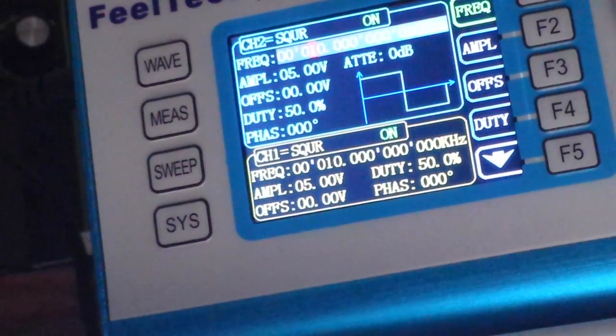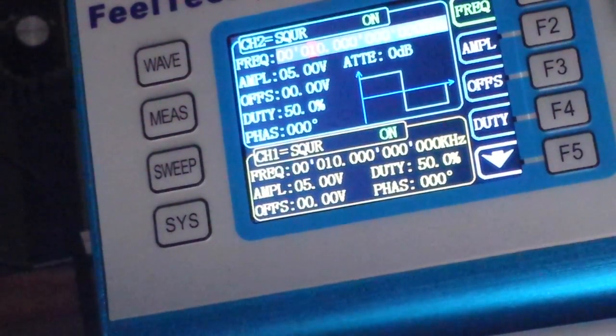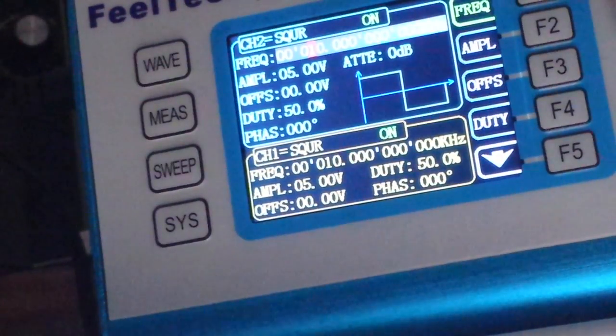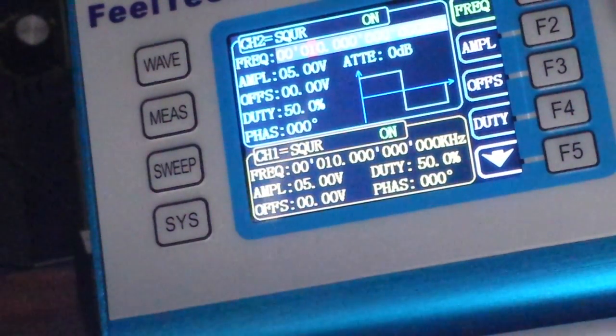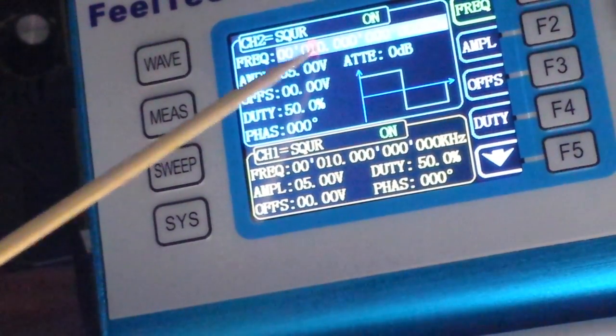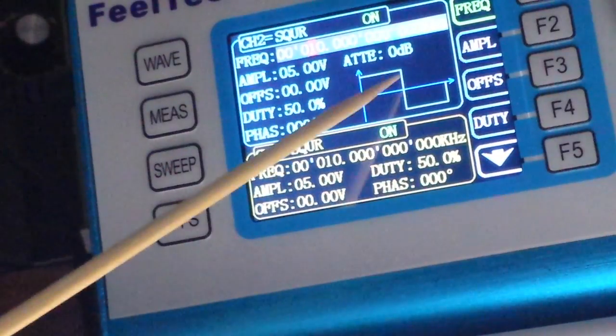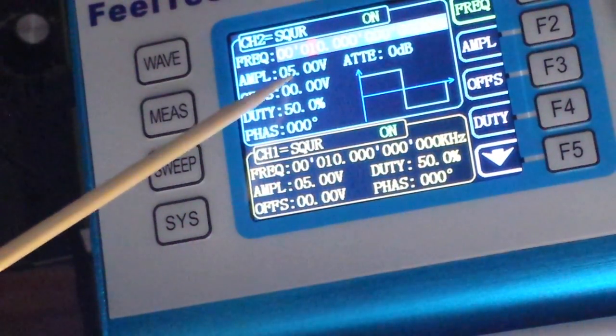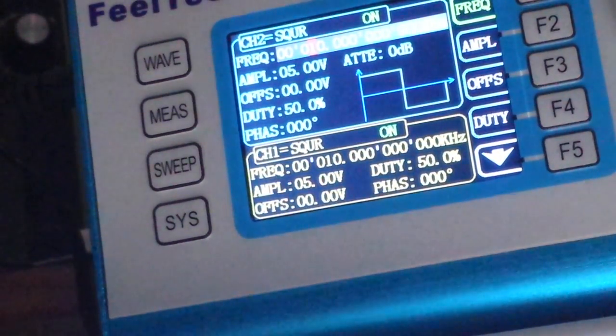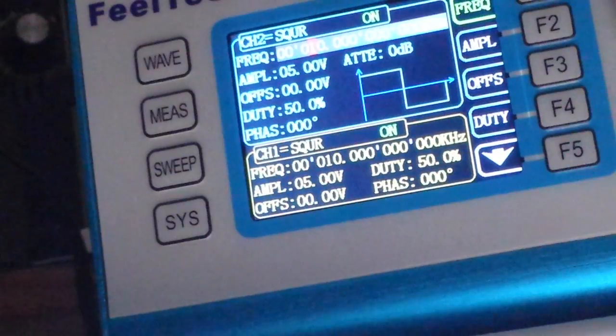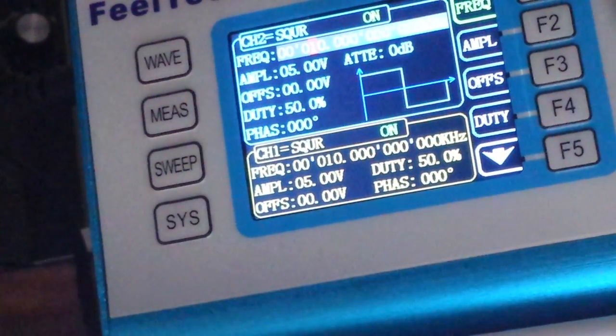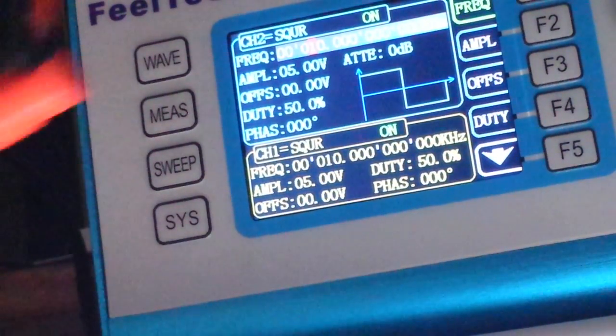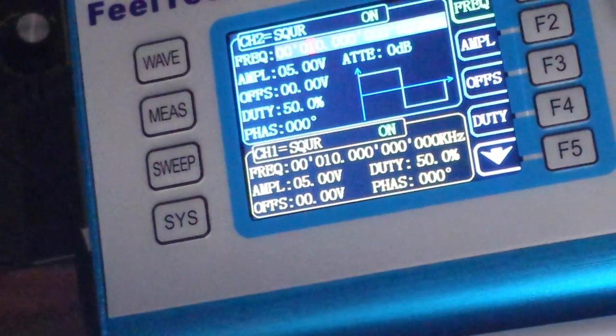Alright I've got my function generator all nice and set up and it's running. You can see we are outputting a 10 kilohertz square wave of 5 volts.